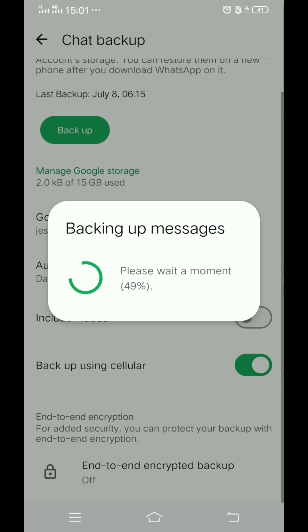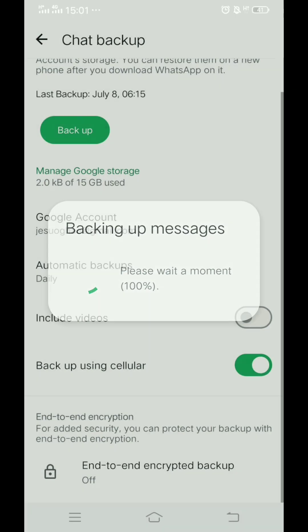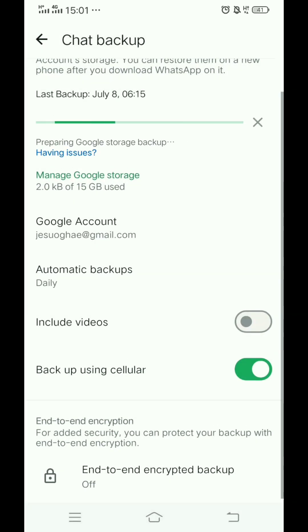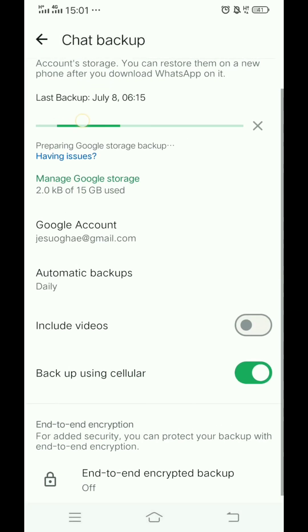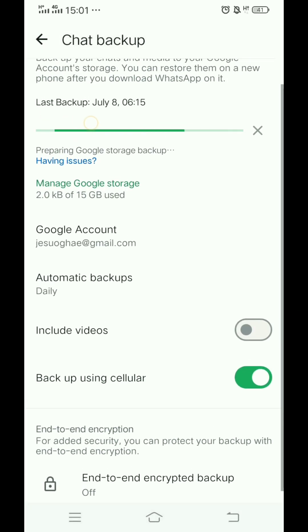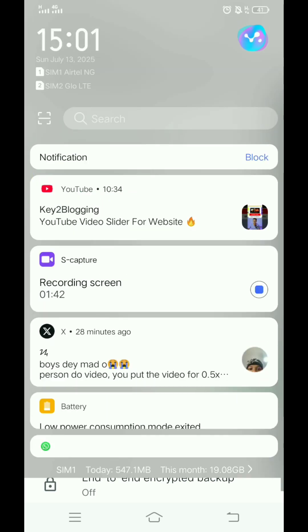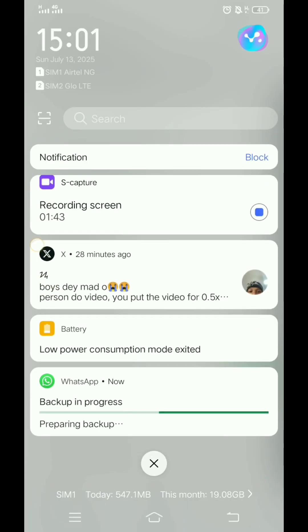It might take some seconds for the loading process, but after loading up you just have to wait for it to process. Let's prepare the Google setup backup.